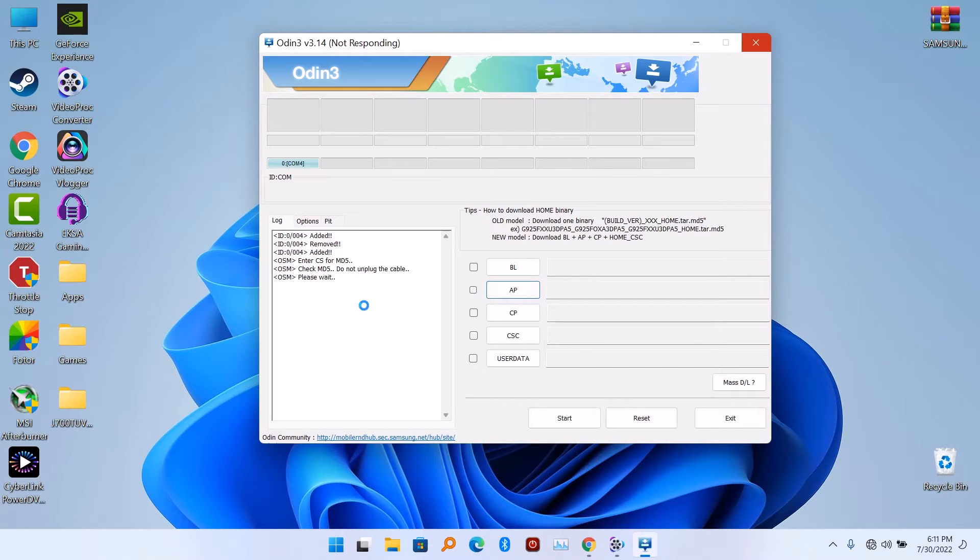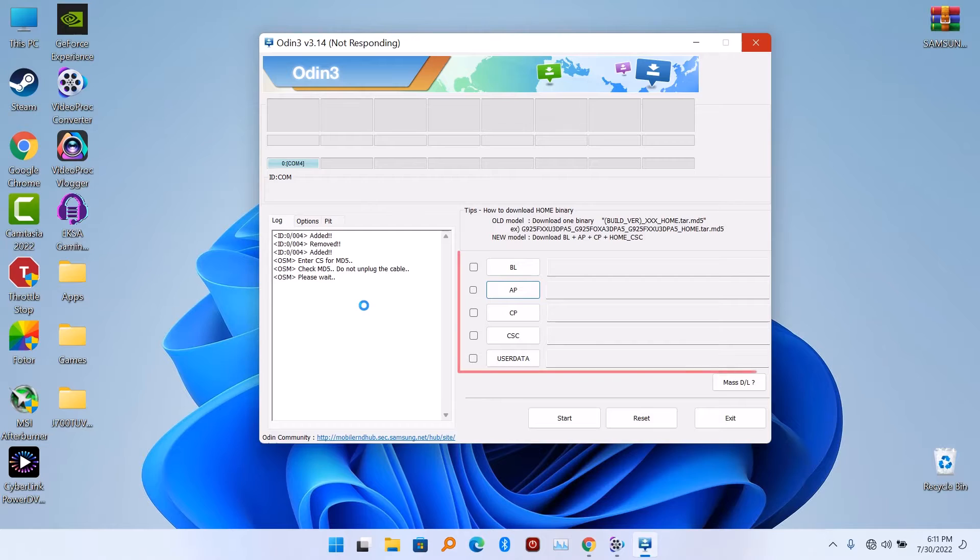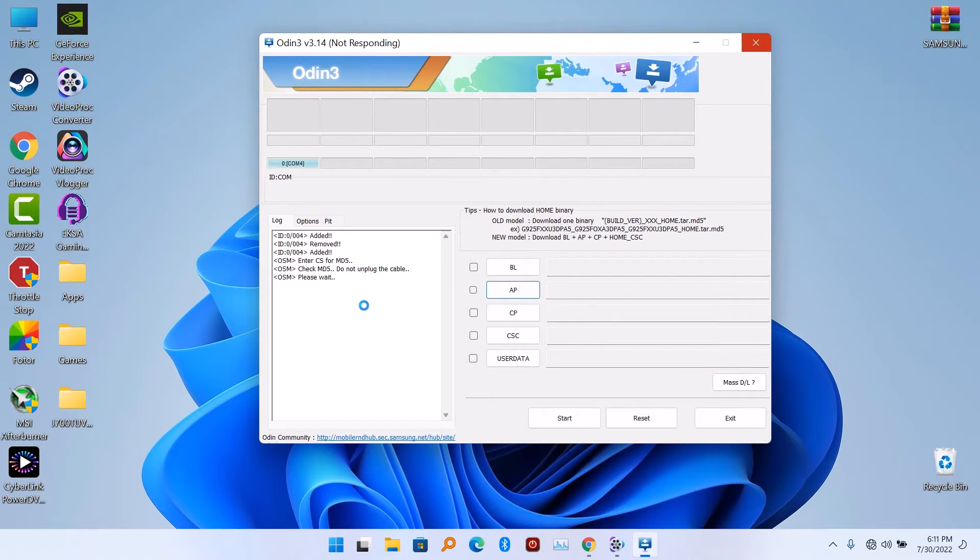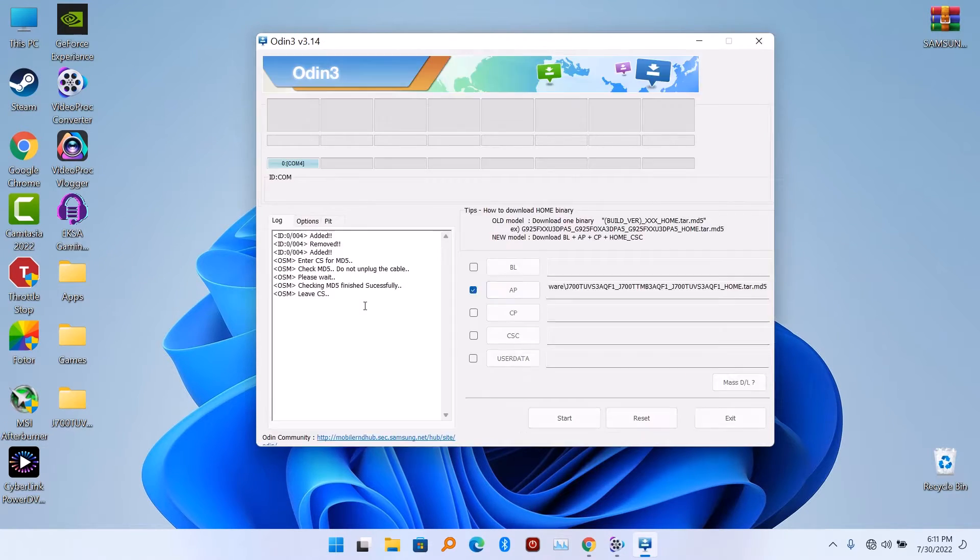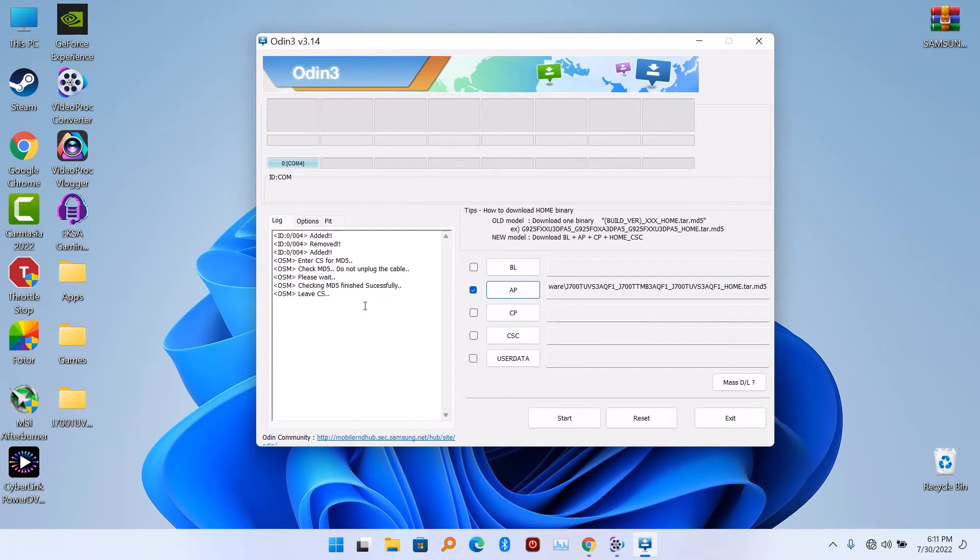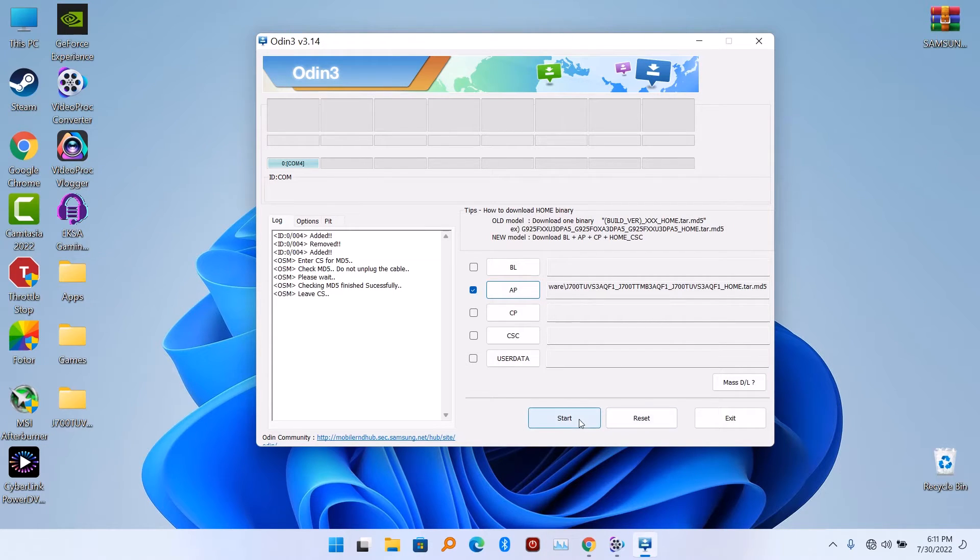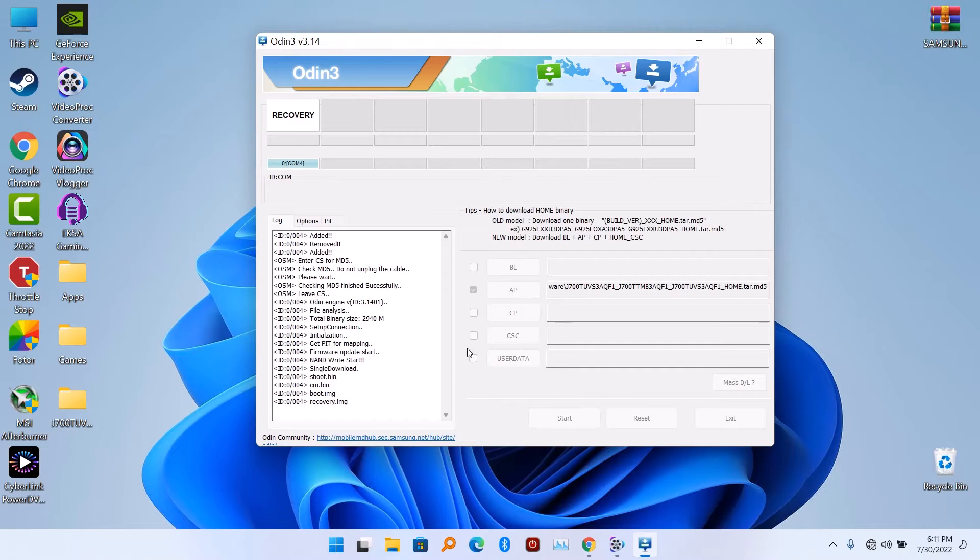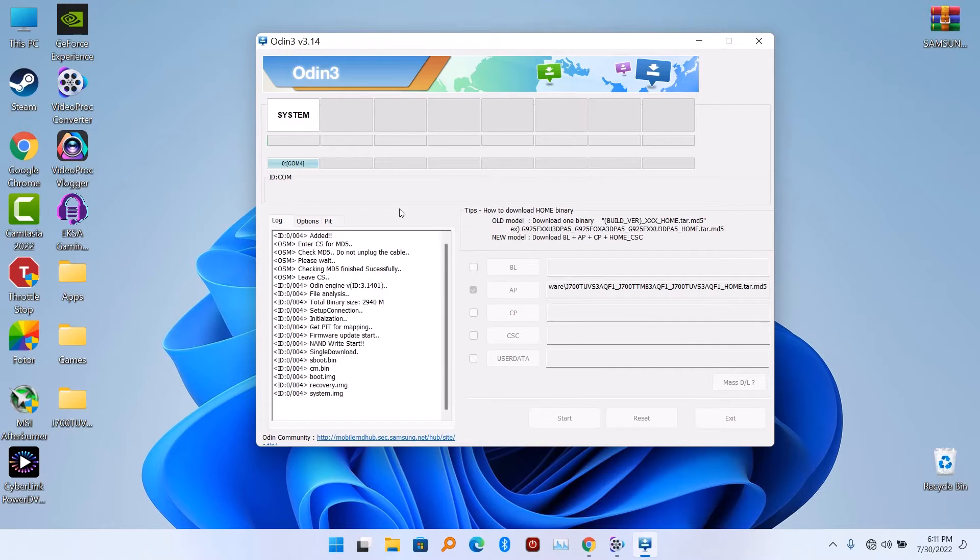Some firmware are going to come with multiple files like the BL, AP, CP, and CSC, and lastly user data. But in my case here, the Samsung J7 only comes with a single file which I'm going to import only on the AP section. When you finish importing the file, then you click on start. It's going to flash the firmware on your device. Just have to be patient and wait for everything to update.